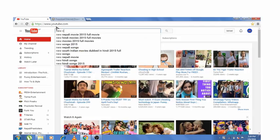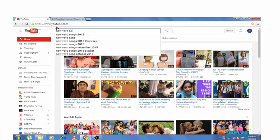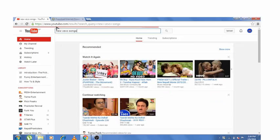And open any video, any video which you want to download.